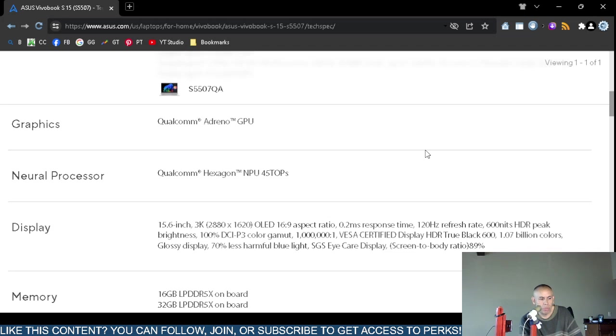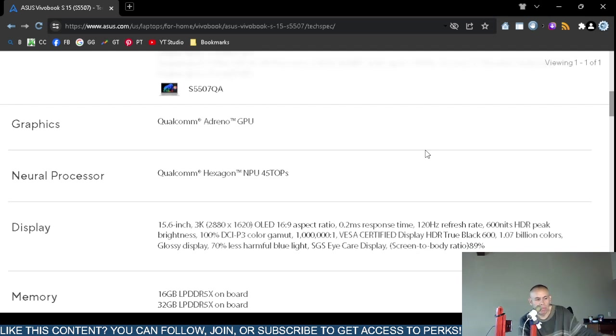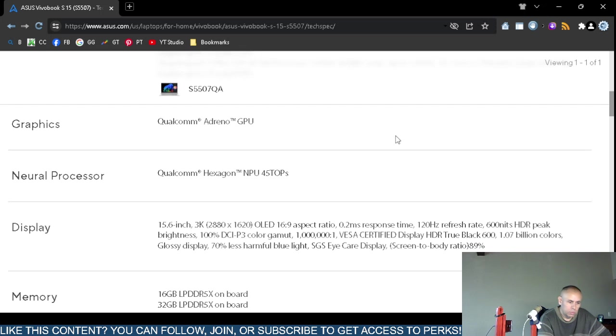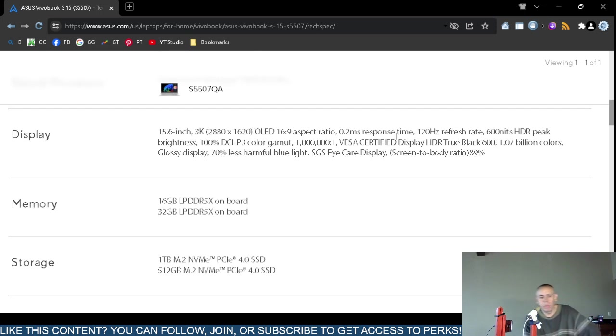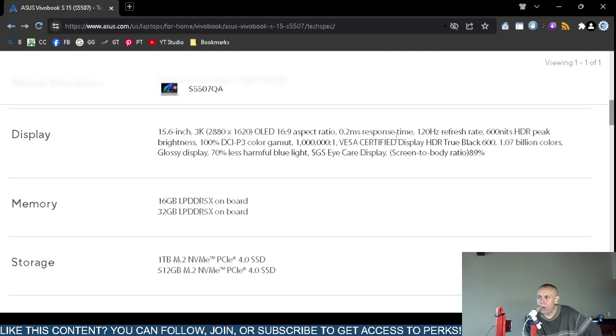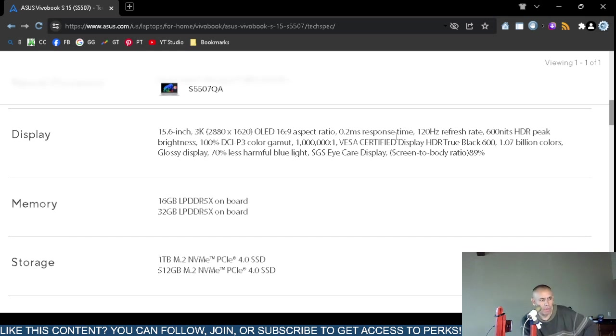600 nits peak brightness, color gamut 1 million to 1, 1.07 billion colors. It says 70 percent less harmful blue light. Yeah, blue light can be a problem. You could study that. There actually is a computer on my YouTube channel that I discuss that actually does not use blue light technology. Allegedly blue light technology can actually possibly cause insomnia, and it just bothers your eyes.